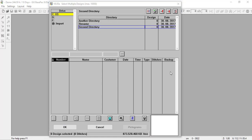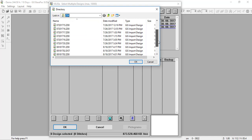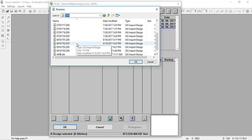Typically, designs will appear in our directory after we save them. We can also import designs that we've gotten through email, downloaded, or have in a different library. We can import several different file formats. Here I'll click the Import button on the left-hand side. Once I click Import, it goes to a directory where I can see transport code files as well as DST files.